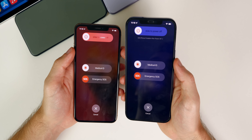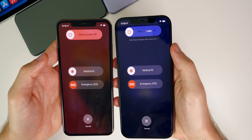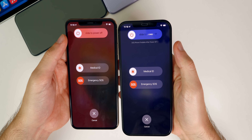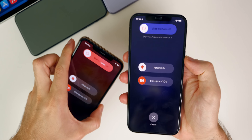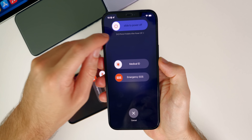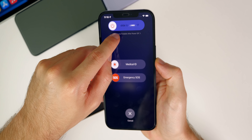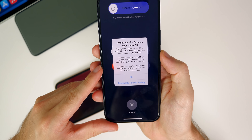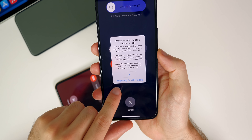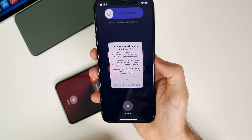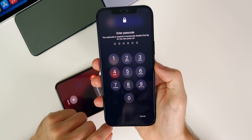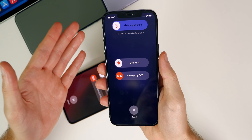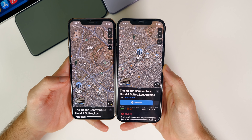Another feature in beta 5 is that when you go to power off your device, it says 'iPhone findable after power off.' In beta 4 there was no verbiage there until after you turned off your phone. But there's something small I missed — this text is actually clickable. If you tap on it, you get a menu that says 'iPhone remains findable after power off' and you get the option to temporarily turn off finding. You have to enter your passcode to do so, which is great if someone tries to steal your phone.